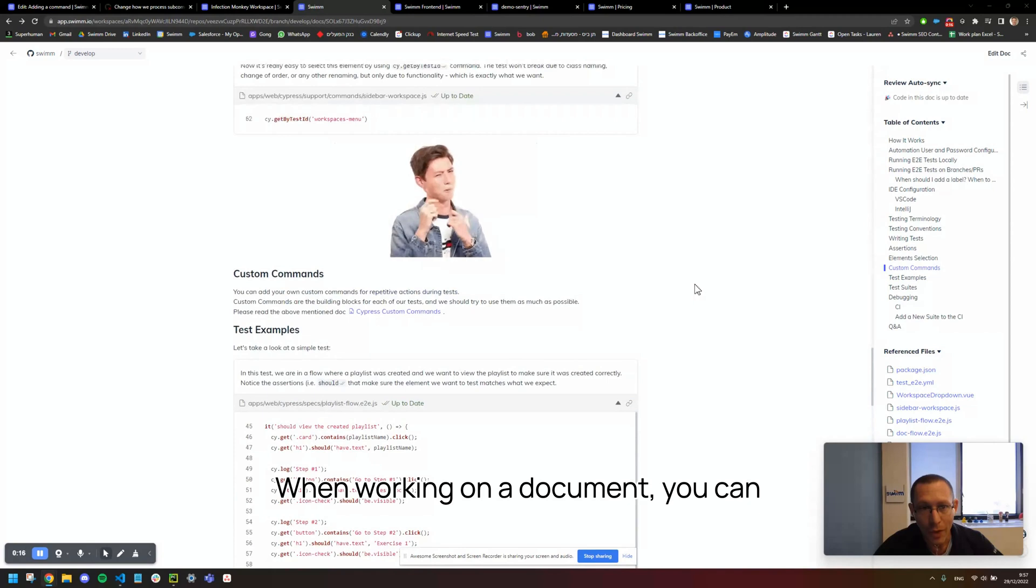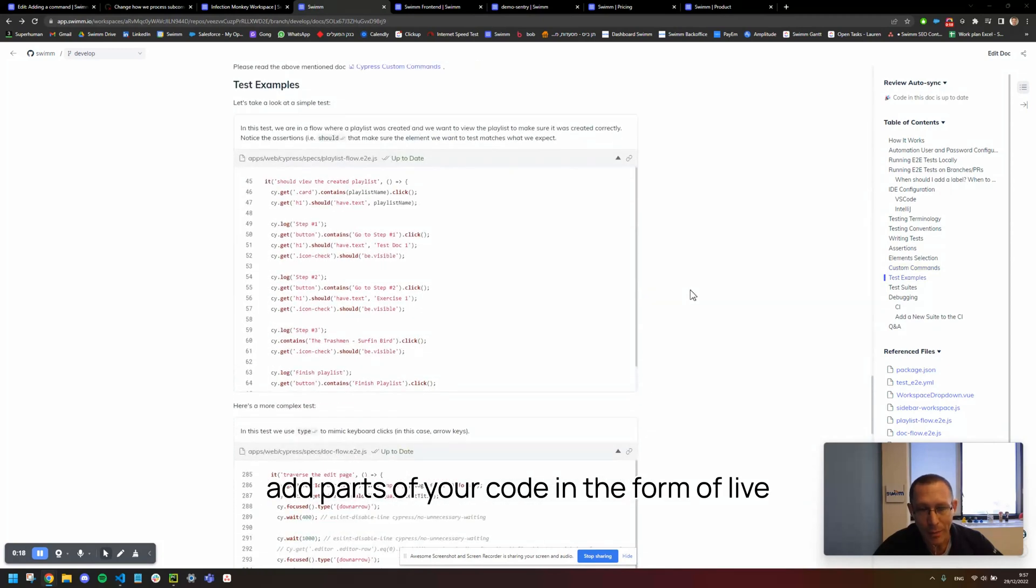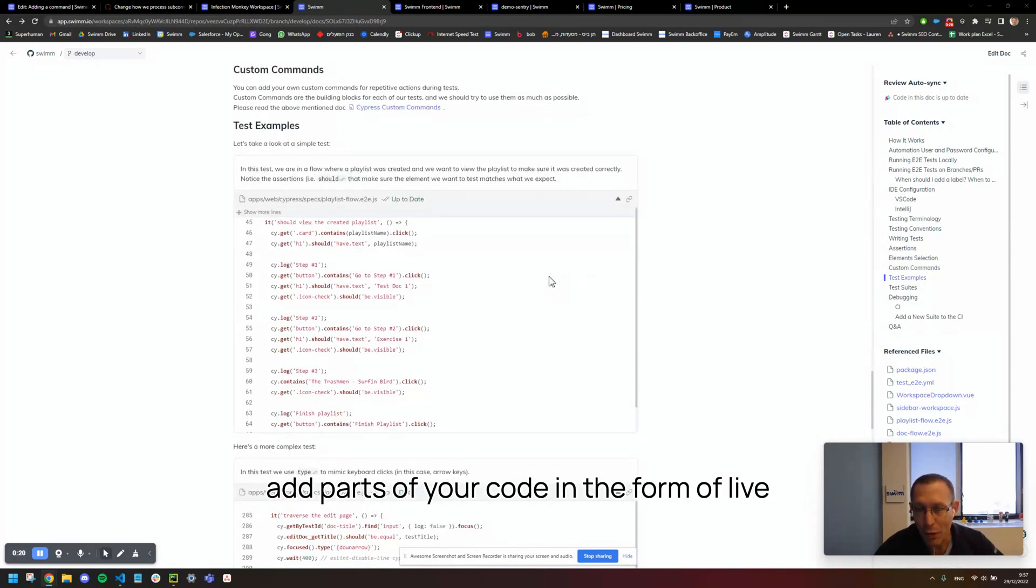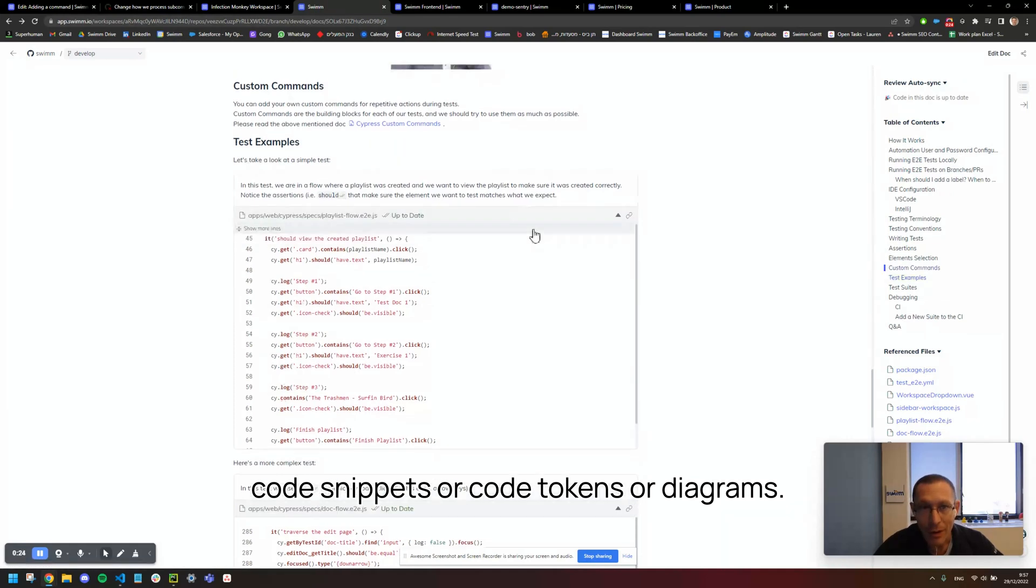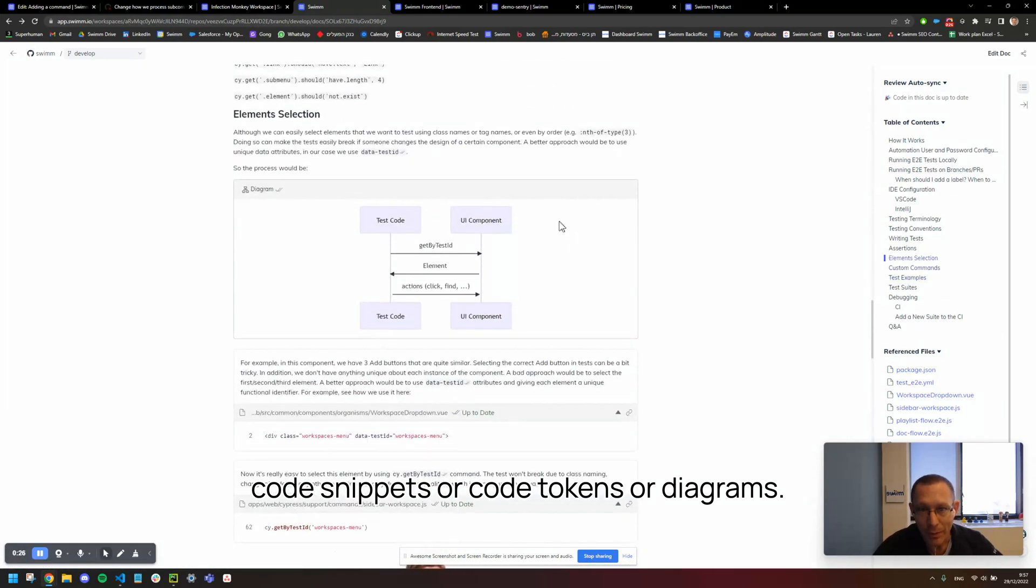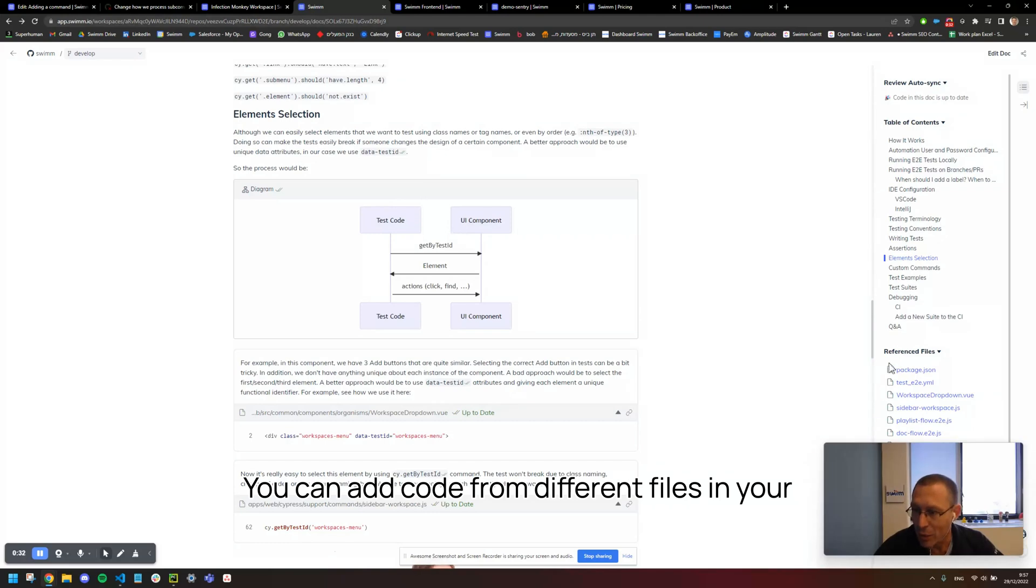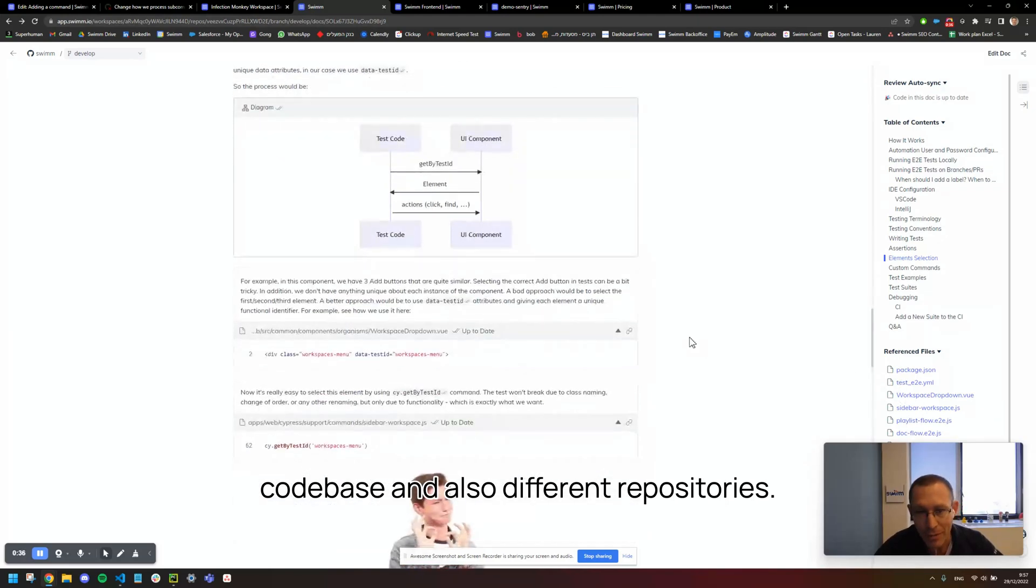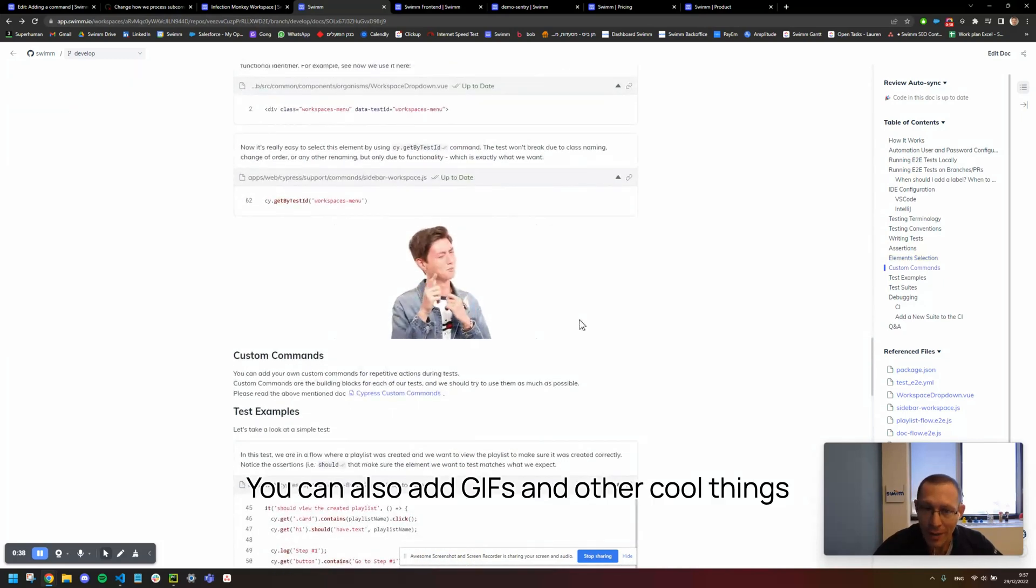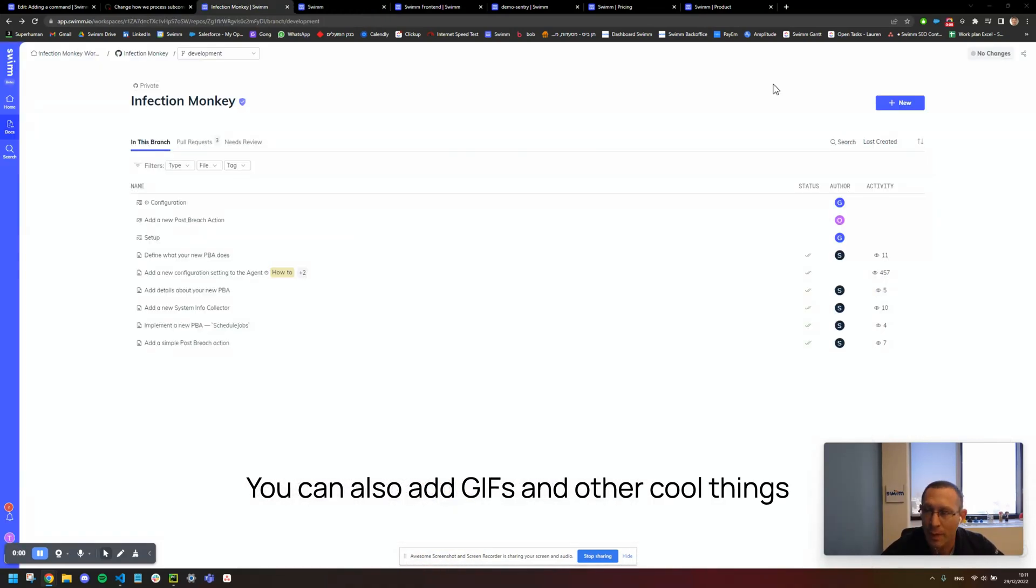When working on a document, you can add parts of your code in the form of live code snippets or code tokens or diagrams that describe different components or elements in your codebase. You can add code from different files in your codebase and also different repositories. You can also add GIFs and other cool things.